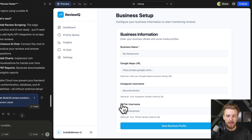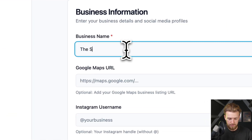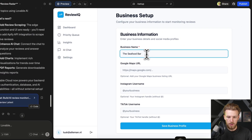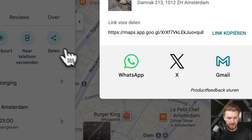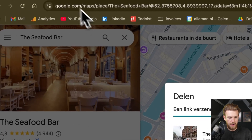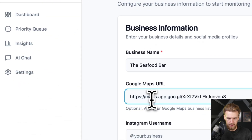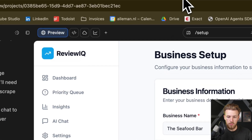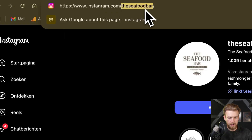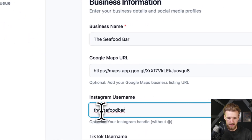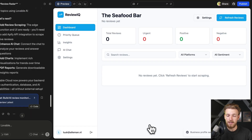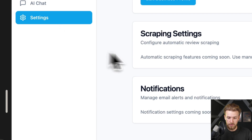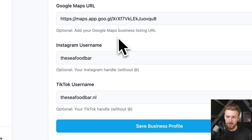We should set it up and see how far we get with our first prompt. So we enter 'The Seafood Bar', then our Google Maps URL — clicking share on Google Maps to copy it. We paste it, then add our Instagram username, paste it, and do the same for TikTok. We save our business profile and everything is saved correctly.